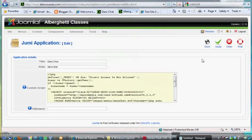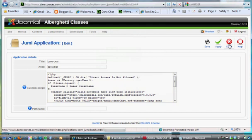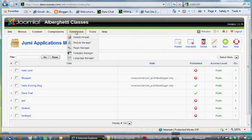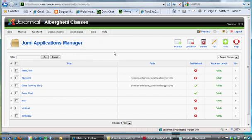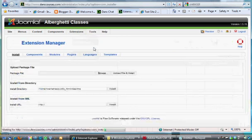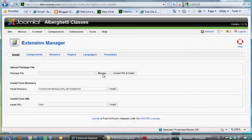In the last video I was showing you how to use Jumi, which is an extension for Joomla, and it's very cool. What you do is you install Joomla, you go to Extensions, Install, you browse for the Jumi zip package, and you upload the file and install it.